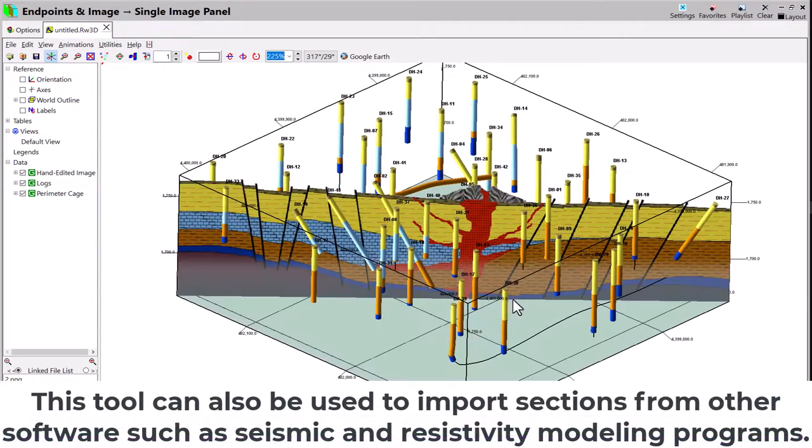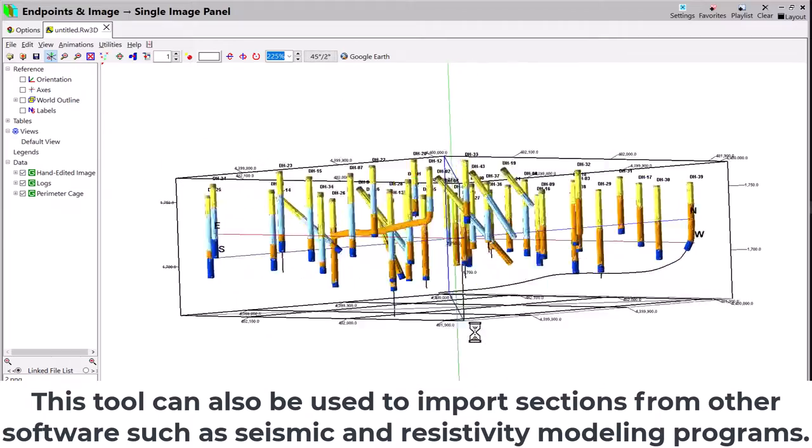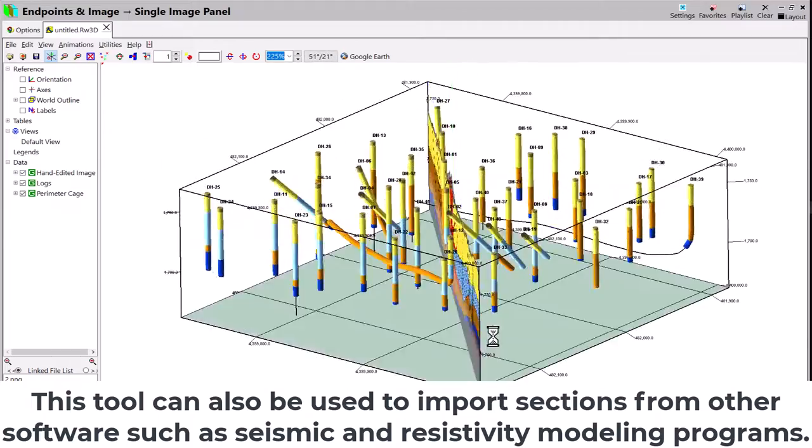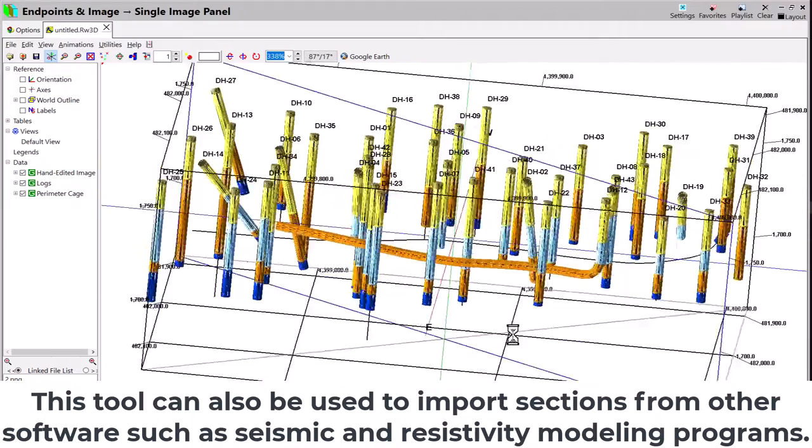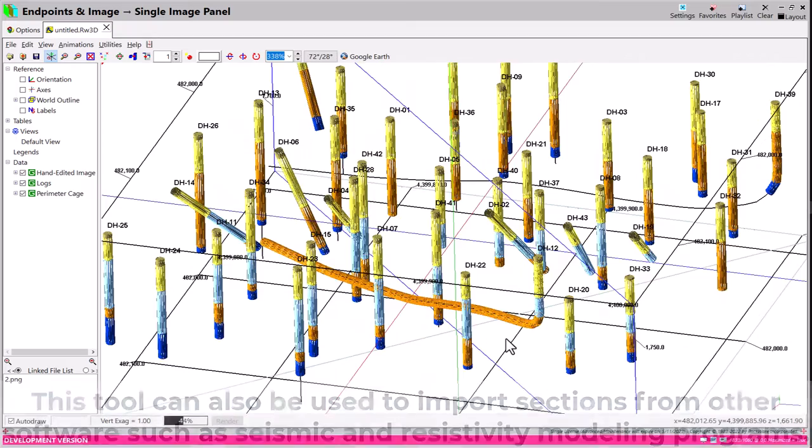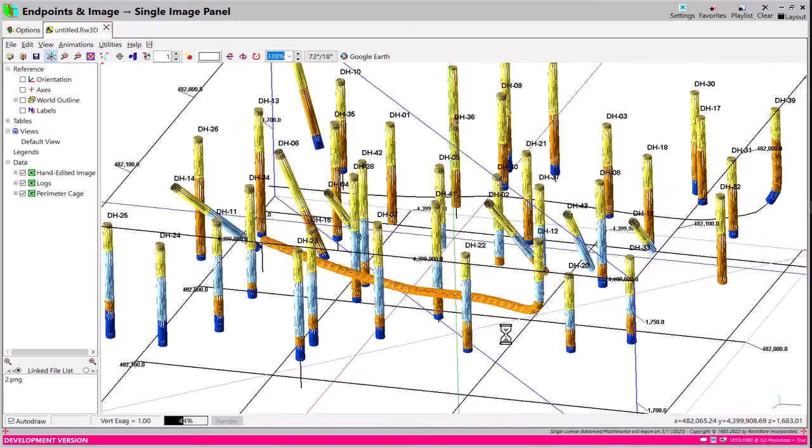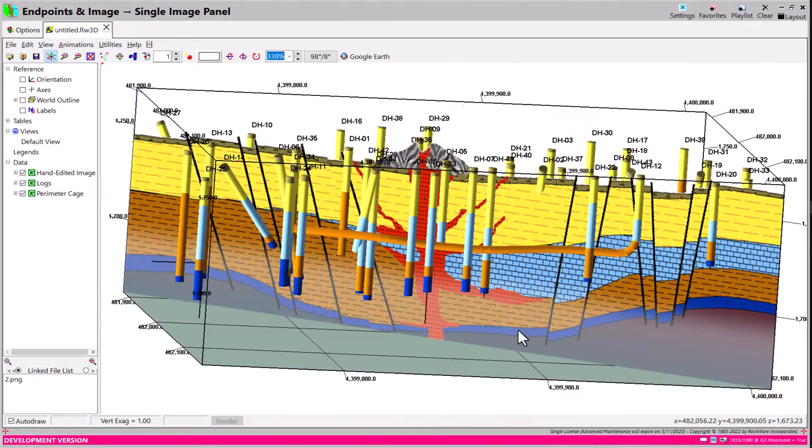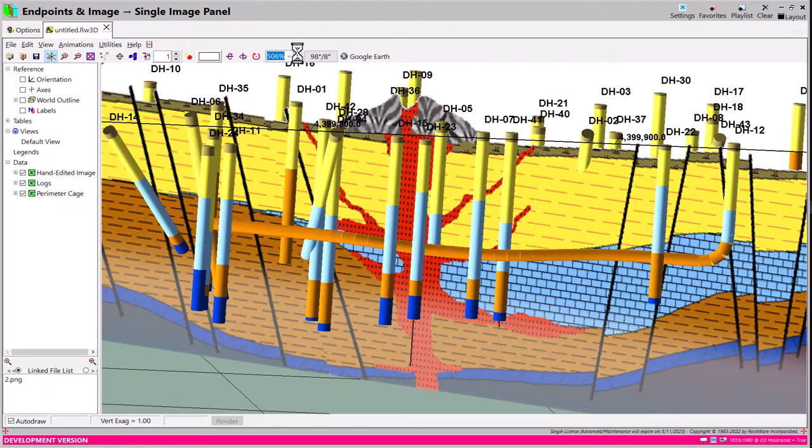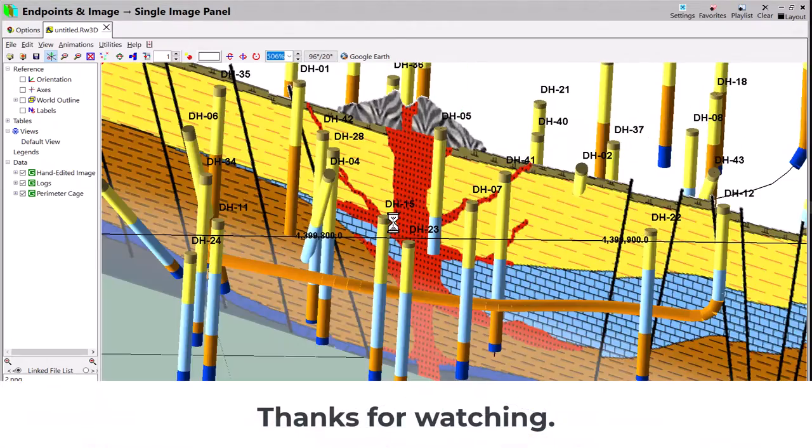This tool can also be used to import sections from other software, such as seismic and resistivity modeling programs.